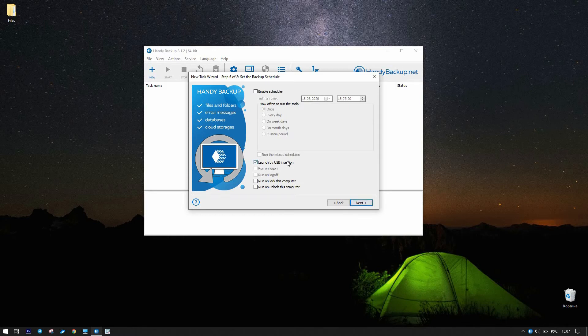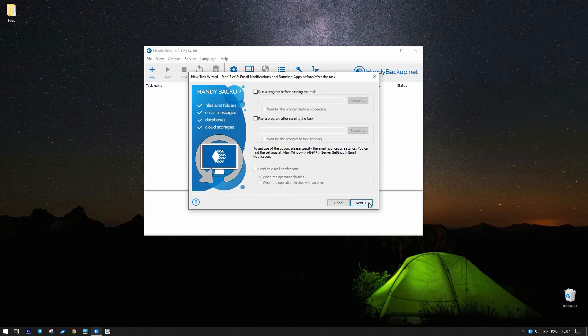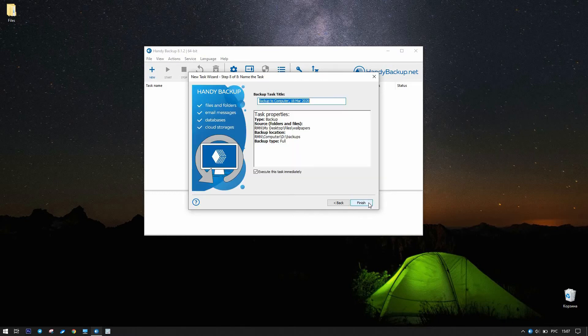Now, the program will run a task always when you insert a task-related USB device into a PC. Click Next and skip the next step 7 by clicking Next again.